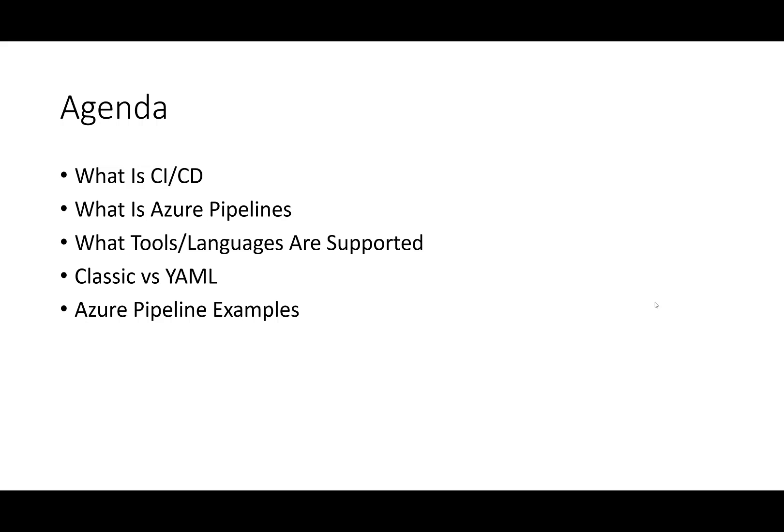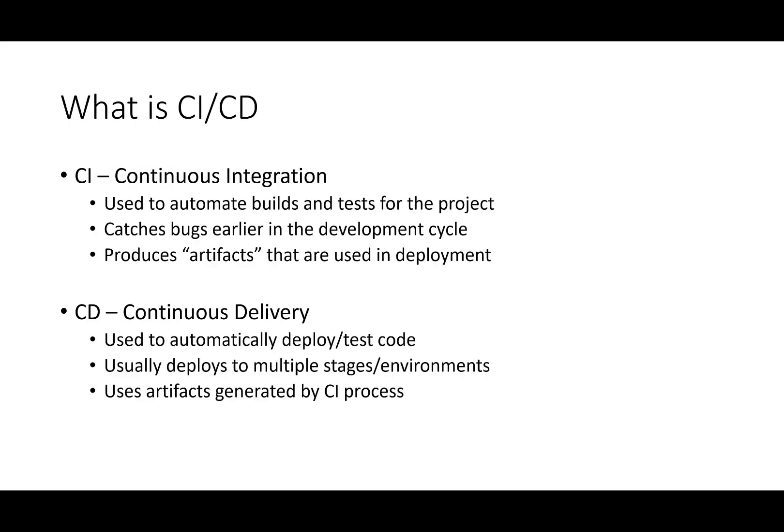We will explain the different tooling and languages that Pipelines supports, as well as explain the difference between Classic Pipelines and YAML Pipelines. Finally, we will wrap up this video looking at a couple of simple pipeline examples that we will build off of in the future.